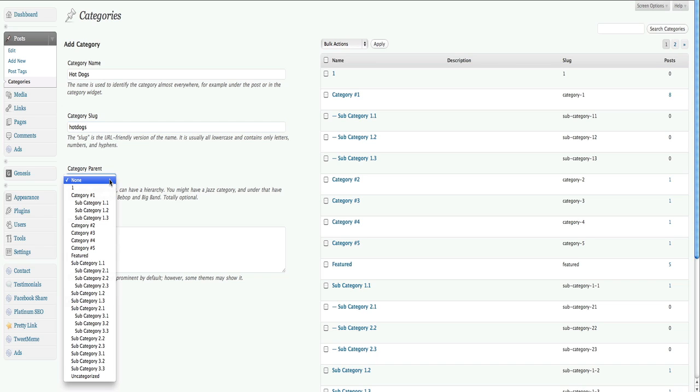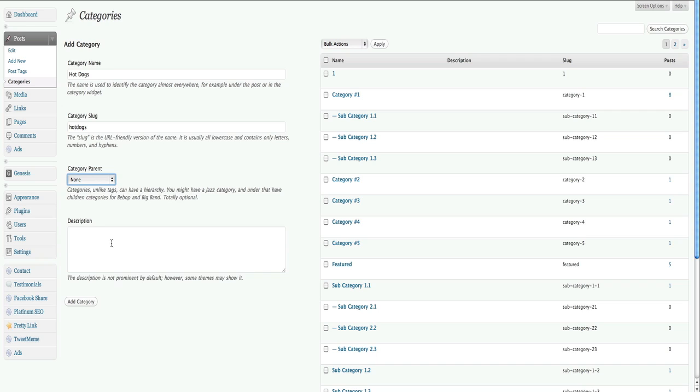And then finally, you can set a parent. Just like with pages, you can organize categories into categories and then subcategories. Now we're not going to use a parent here, but if you had a whole section on your blog dedicated to food, and then hot dogs with a subcategory, you go ahead and set it as a parent.